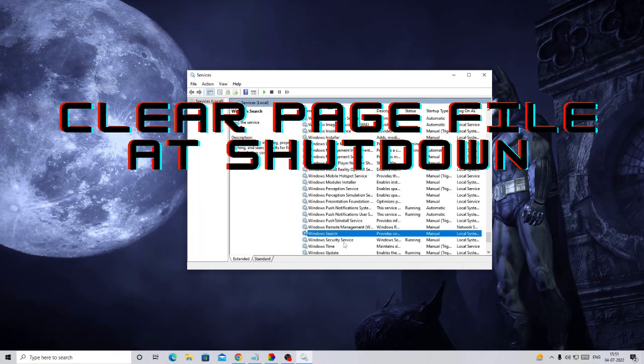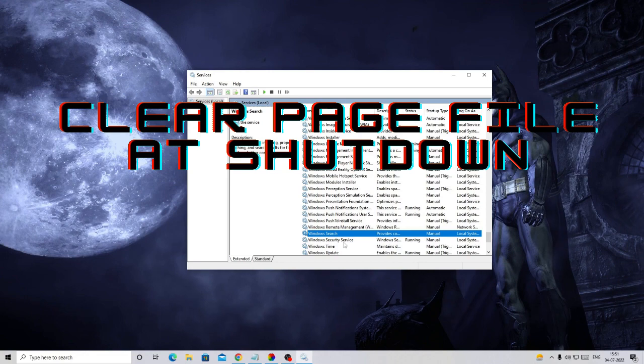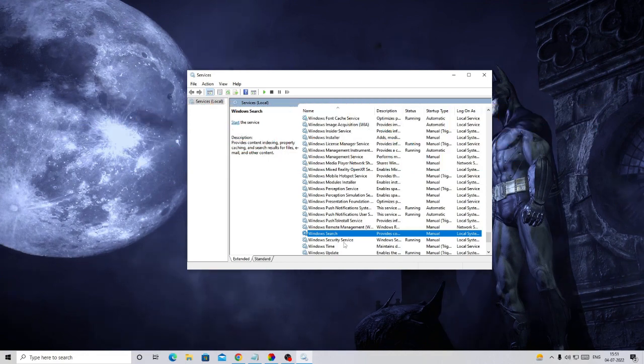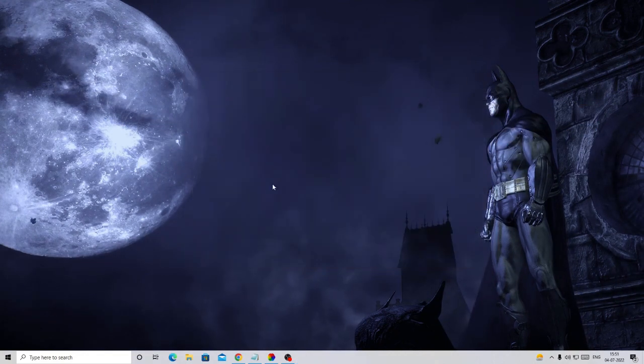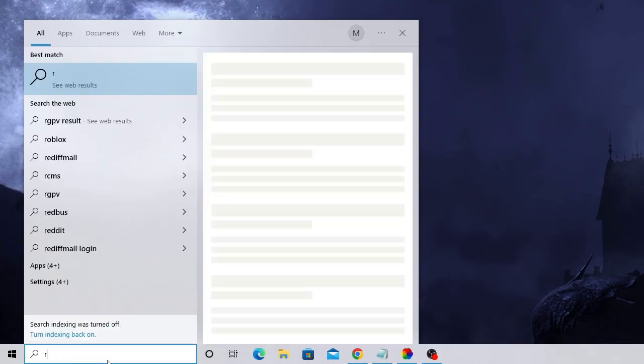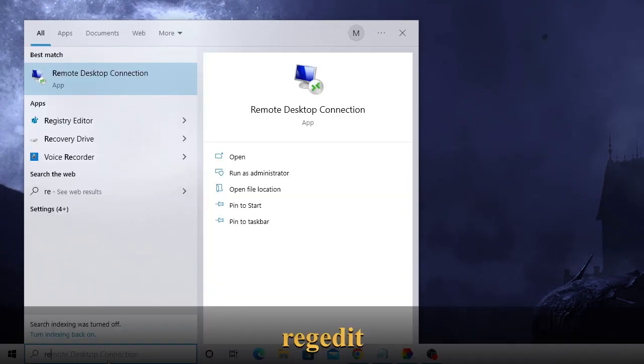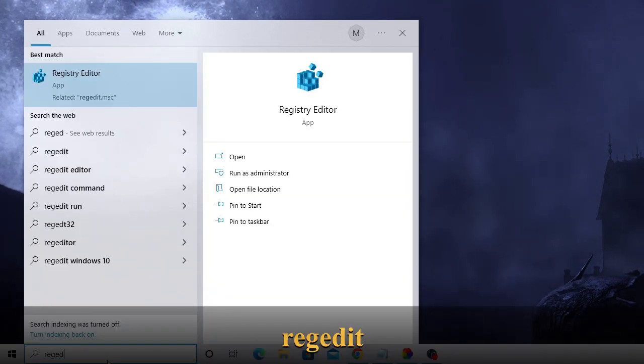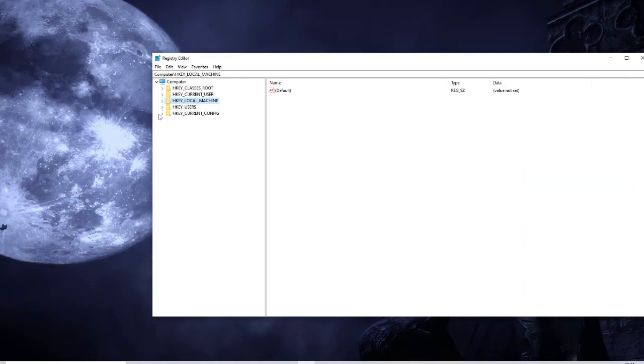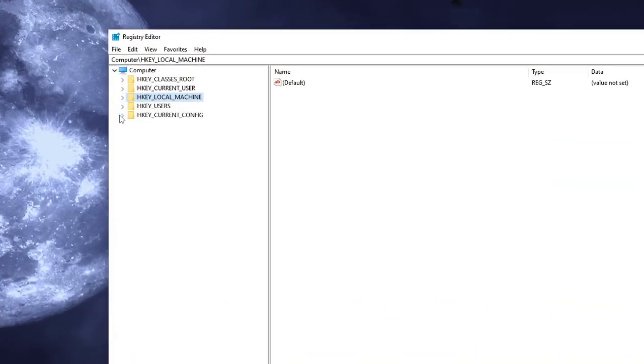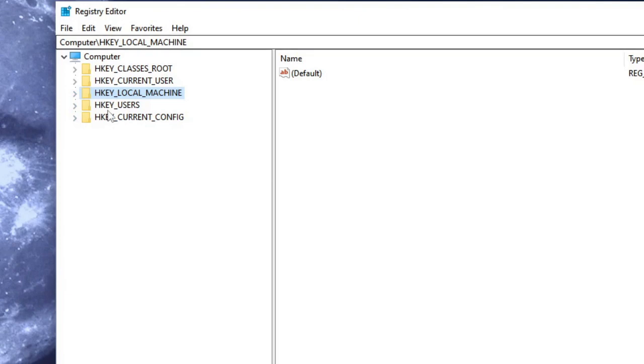Now again in the search box type R-E-G-E-D-I-T and you will find Registry Editor from the suggestion - click on it. Registry Editor will now be up and here you have to click on HKEY_LOCAL_MACHINE.